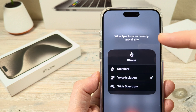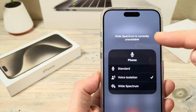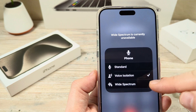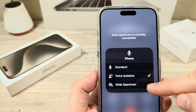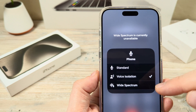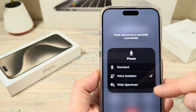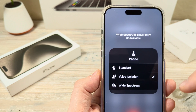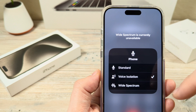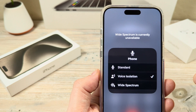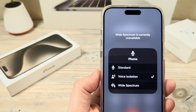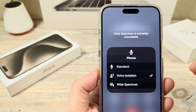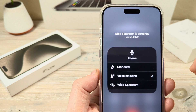The first reason you might notice this popping up, and that you are unable to select the wide spectrum feature, is because you were making a regular phone call using your iPhone. The wide spectrum feature is typically not available — or at least currently is not available — on regular phone calls that you make.